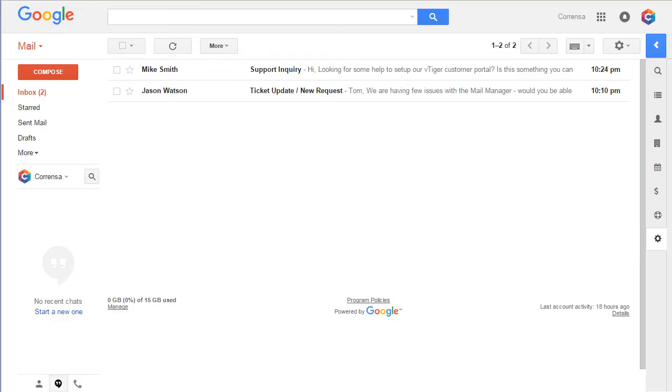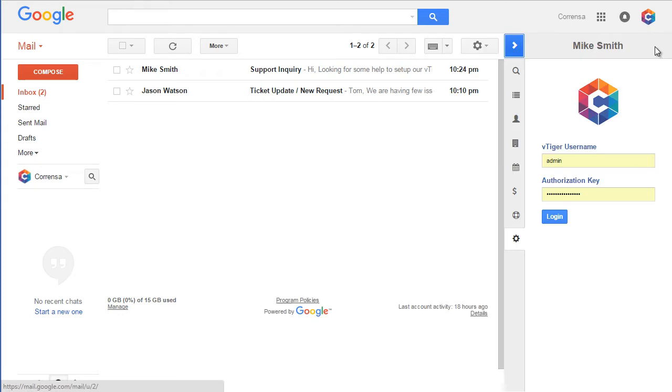Corenza is a Google Chrome extension connecting your email and vTiger. It's an expandable toolbar displayed on the right margin.